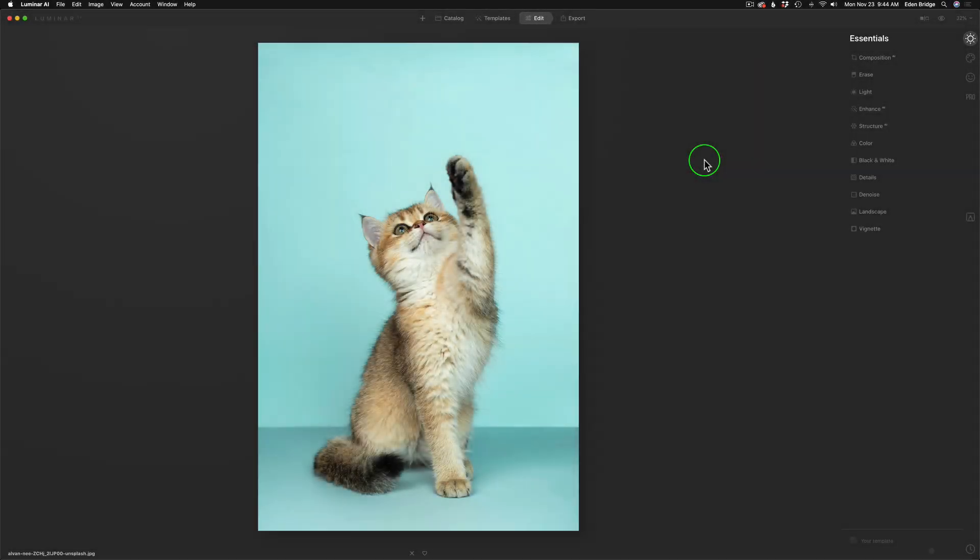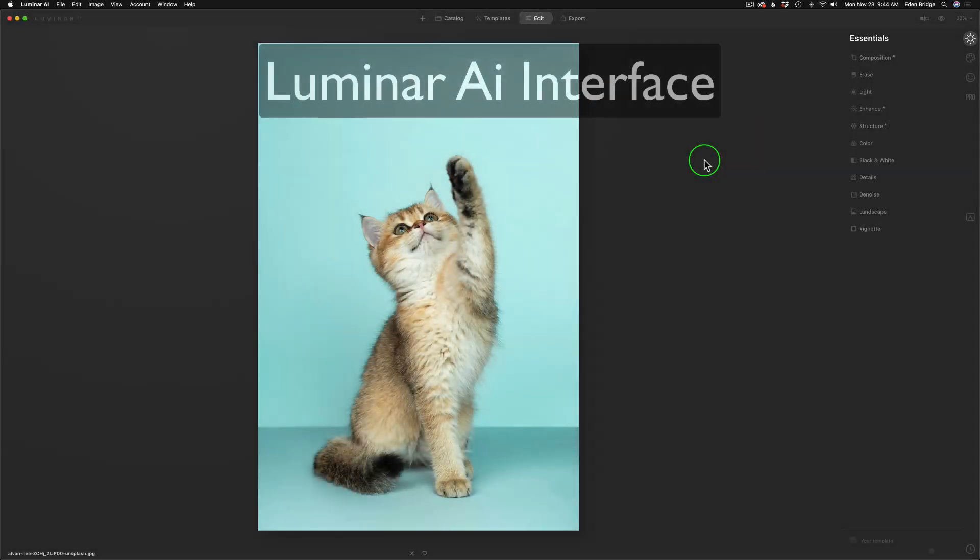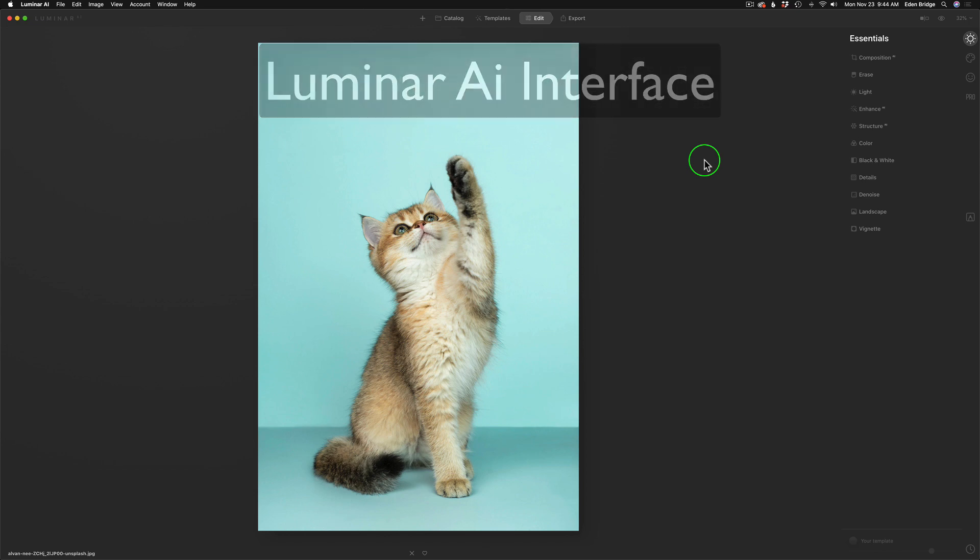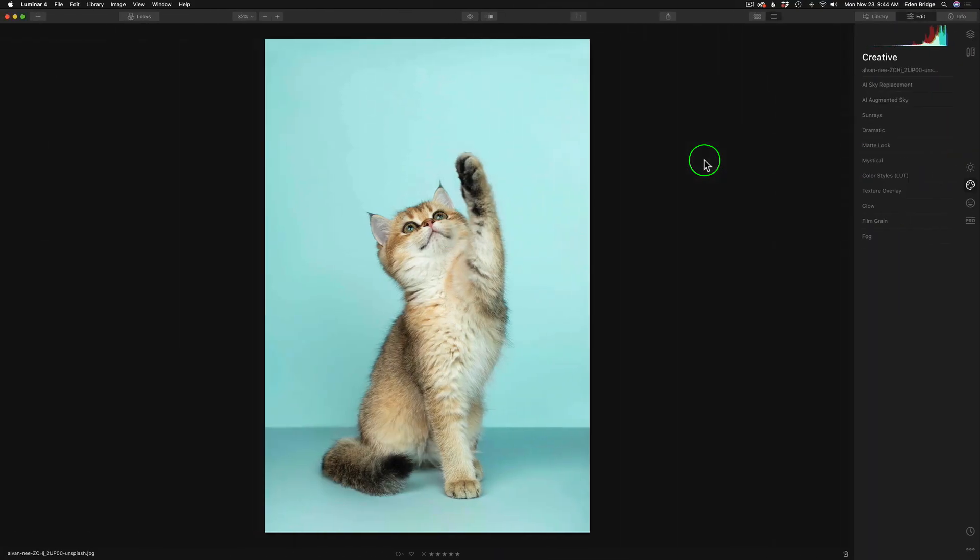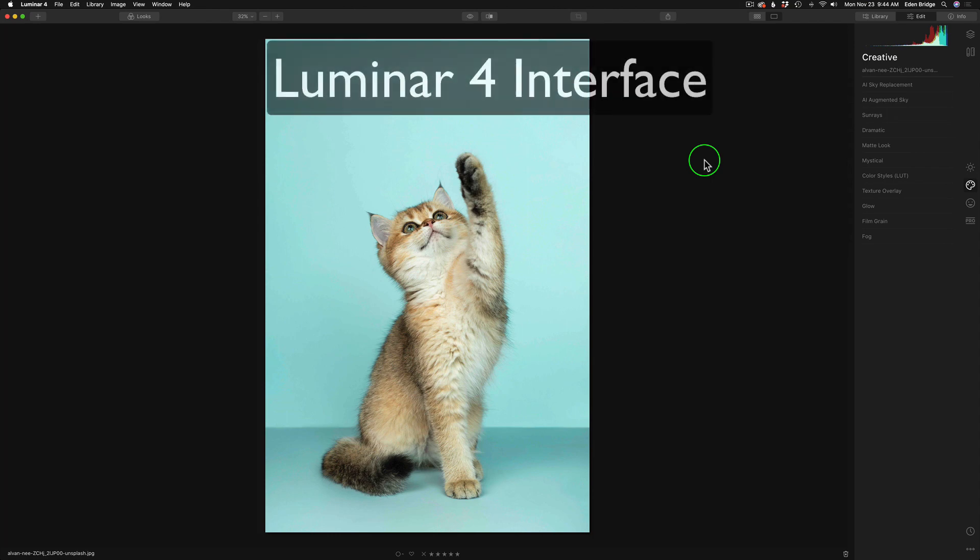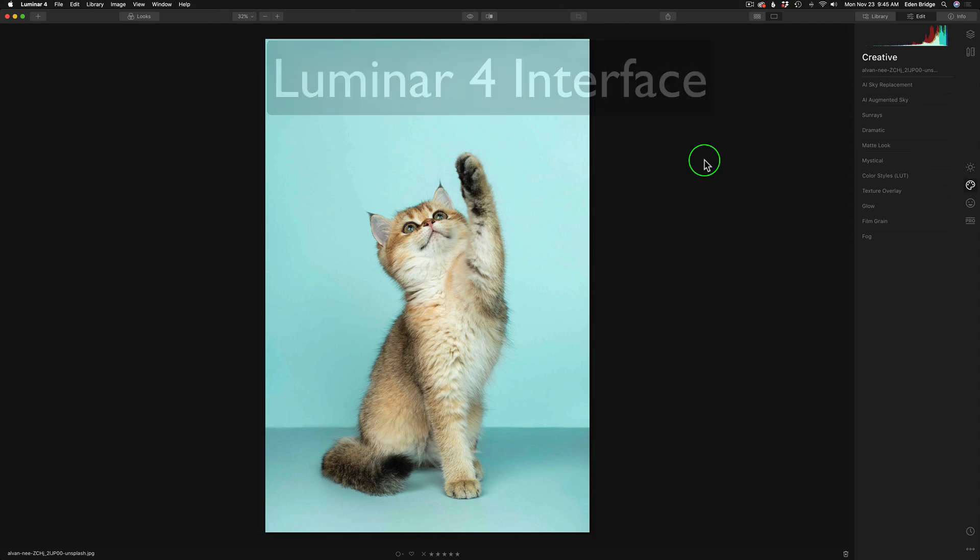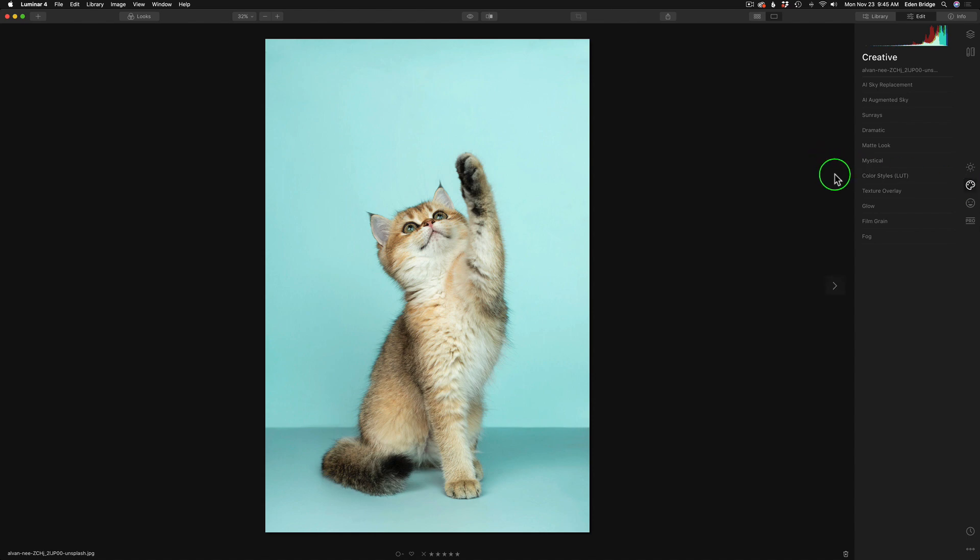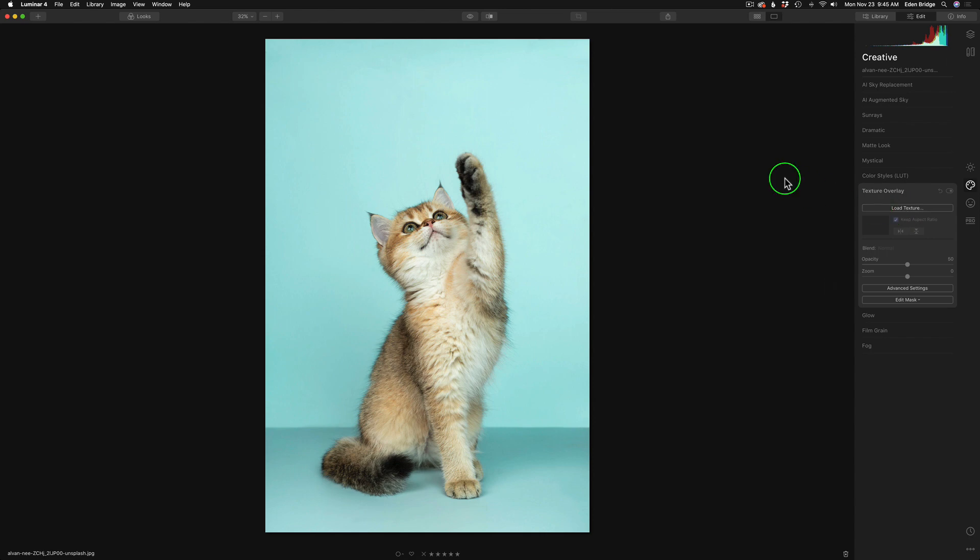I'm going to show you how to work with textures with Luminar AI. Now, if you recall, when we were using Luminar 4, and I still use Luminar 4, your textures lived under your Creative tab, and you'd find your Texture Overlay tool right here. In here, you can load your textures and so on. So that's Luminar 4.